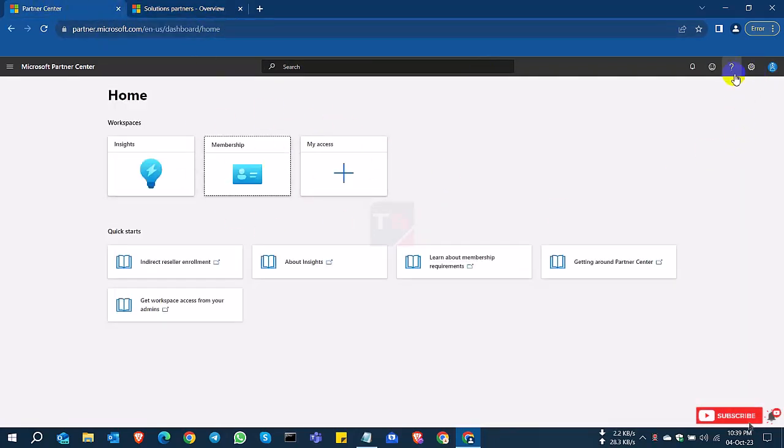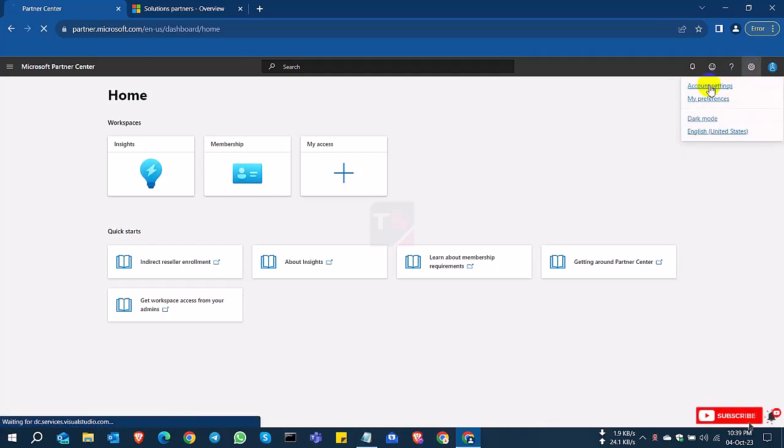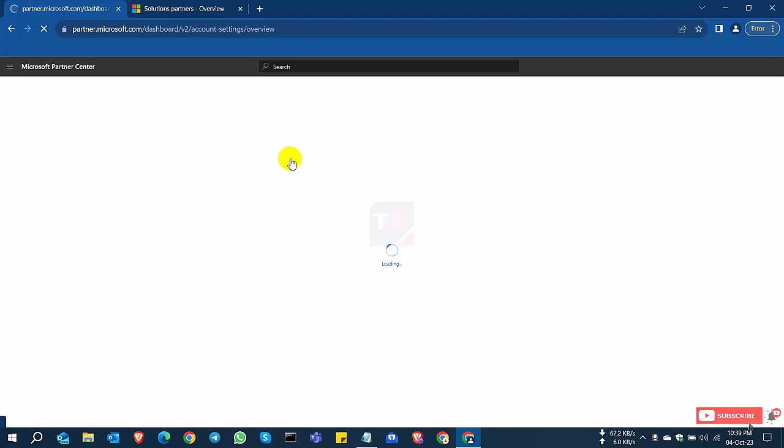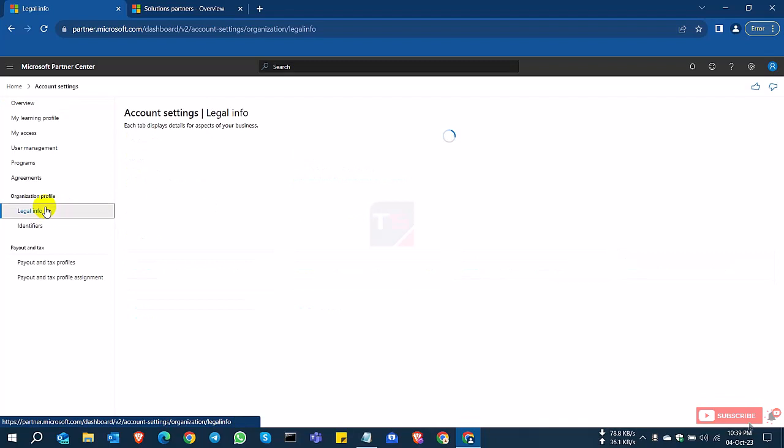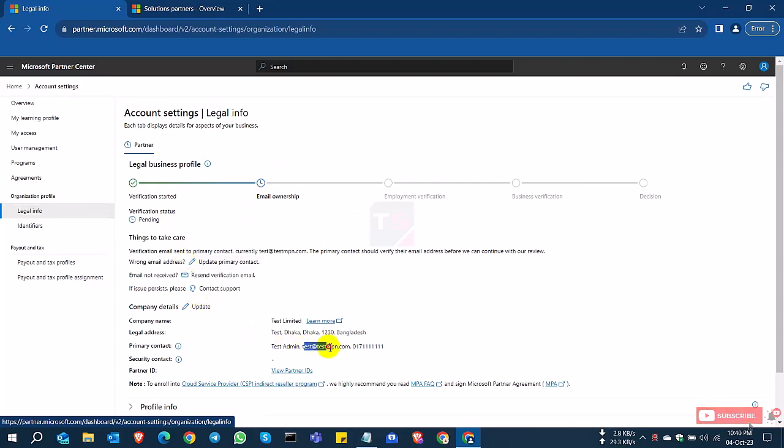Now select the settings icon and account settings. Check the legal info. And you can see here the partner tab is coming here, but it's showing as pending. So there are some options to complete the process or verify your account.